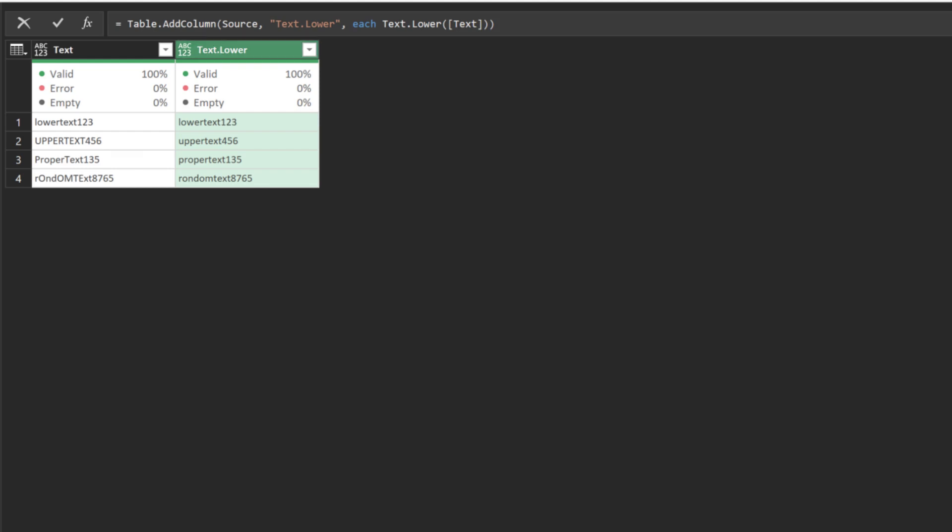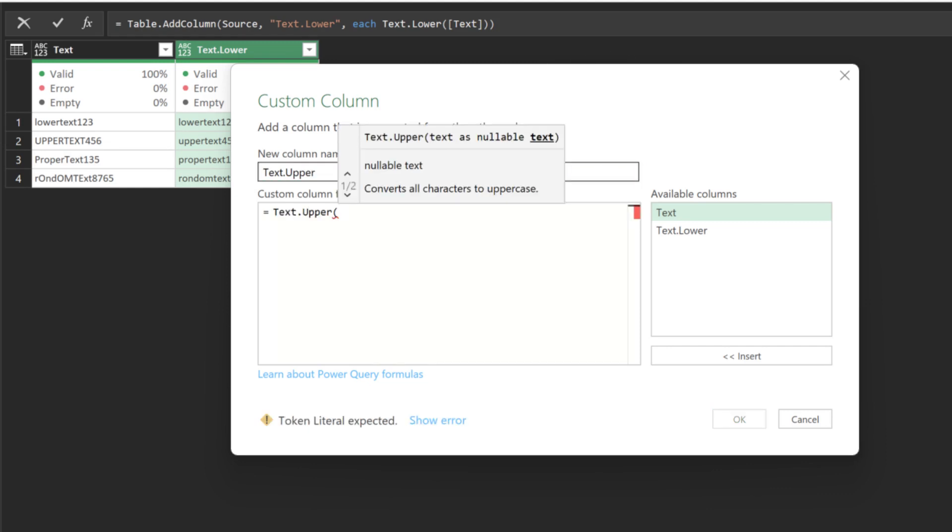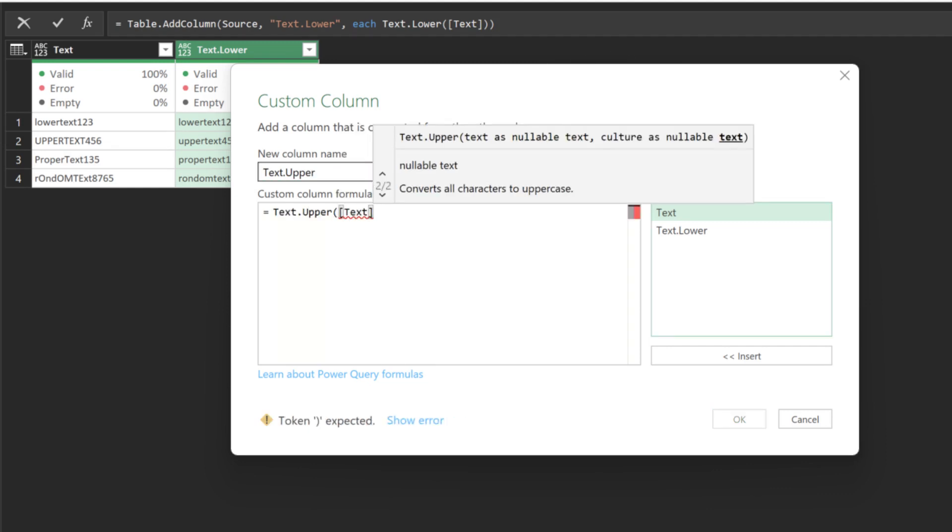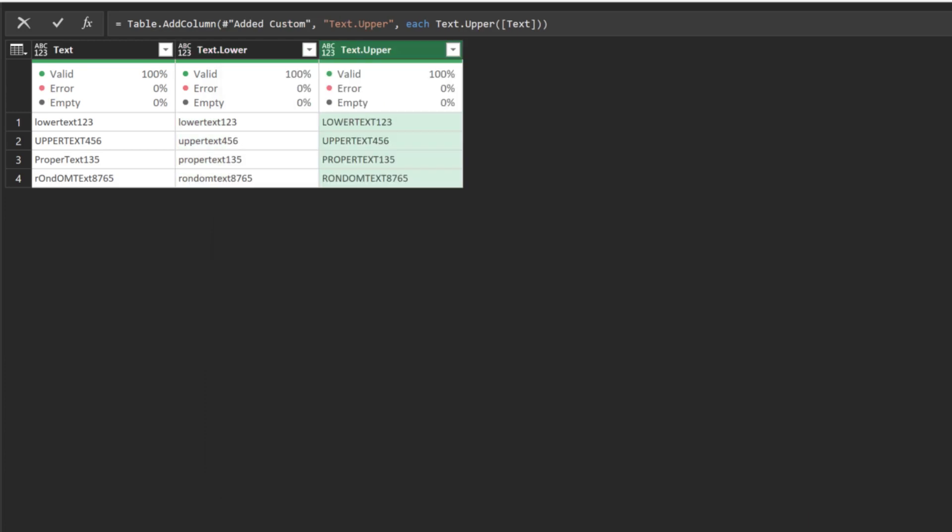Add another custom column and name it TextUpper. The TextUpper function converts the text values into uppercase. Here is the outcome, all the text is now in uppercase.